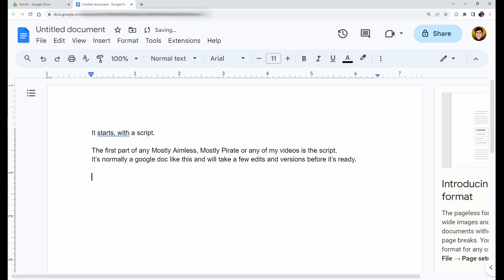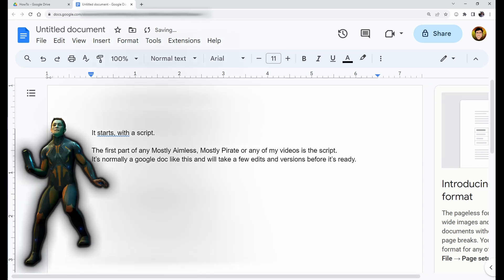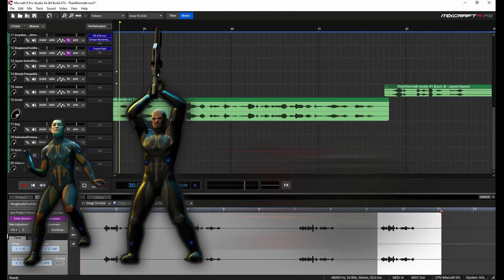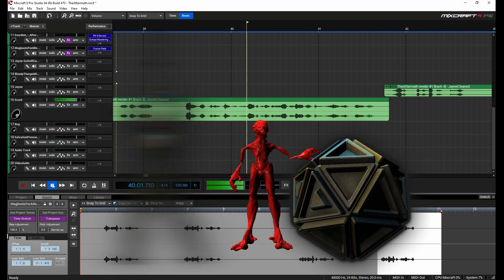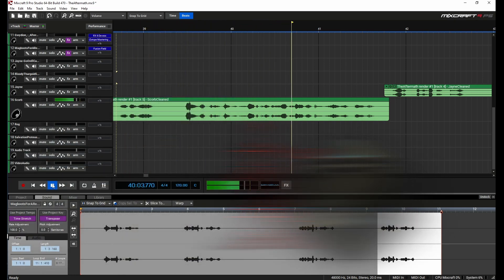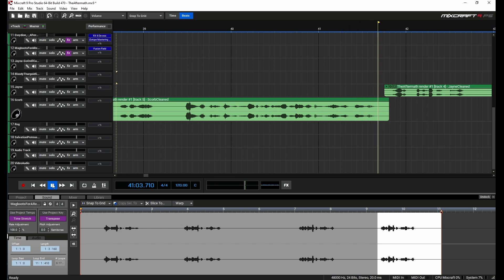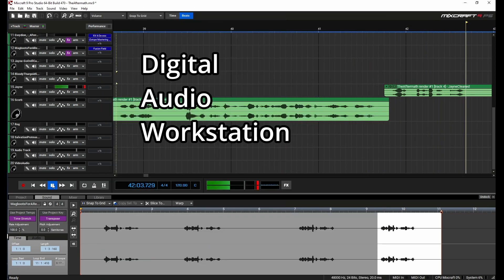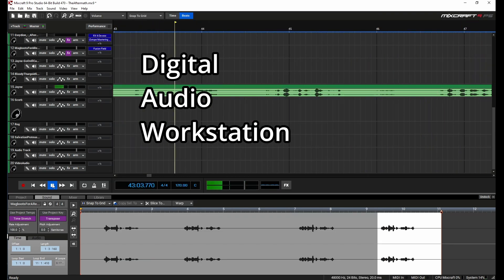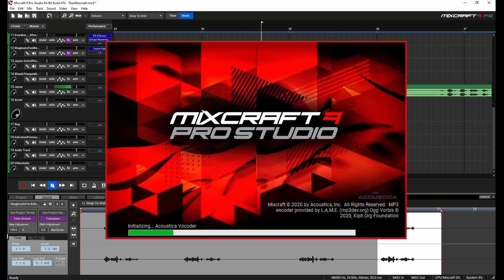Once we know what everyone is going to do within the story it's time to start recording. If there are multiple characters then we have to pay close attention to their interactions and synchronize their parts in a DAW, a digital audio workstation. I use a tool called Mixcraft to arrange the parts, but we're not going to worry too much about that today.